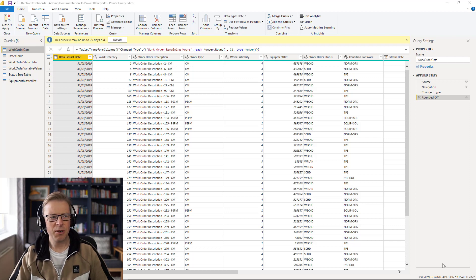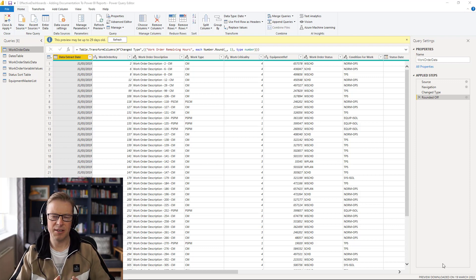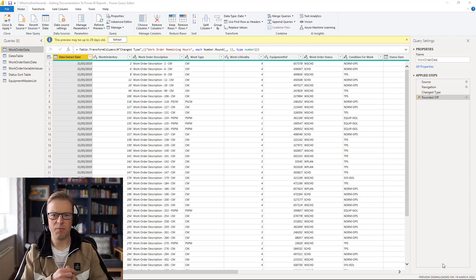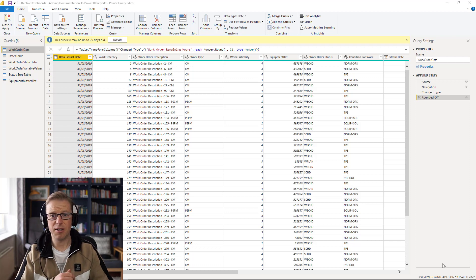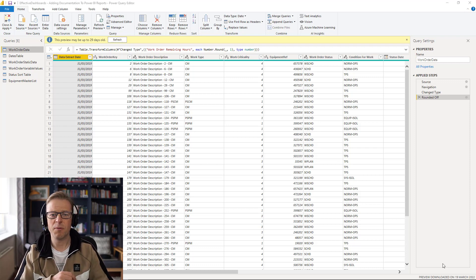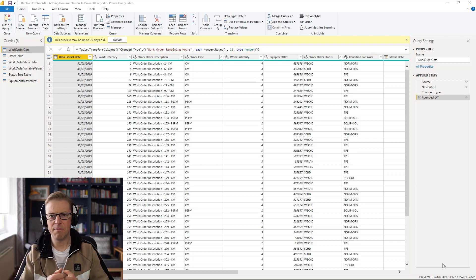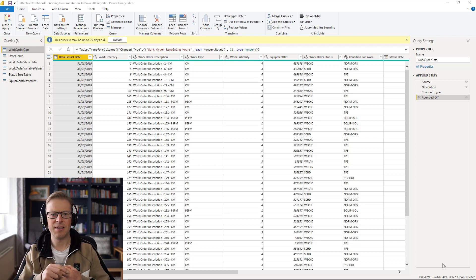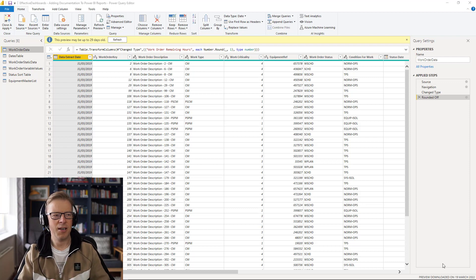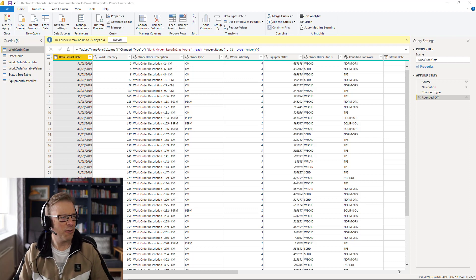So we're going to cover three areas today. We're going to look at the first one being Power Query and how you can actually document your transformations. The second is going to be in our calculated columns and measures. And the third is going to be in the data modelling tab. So let's crack on.